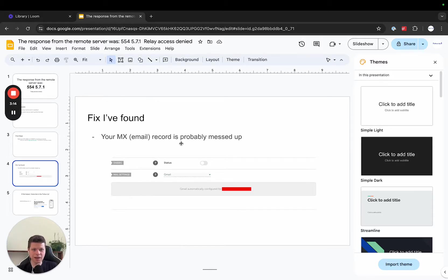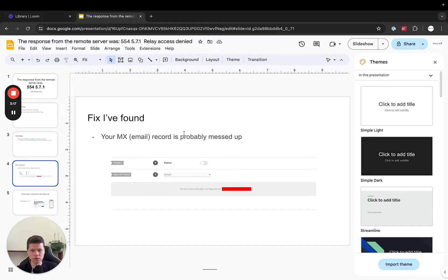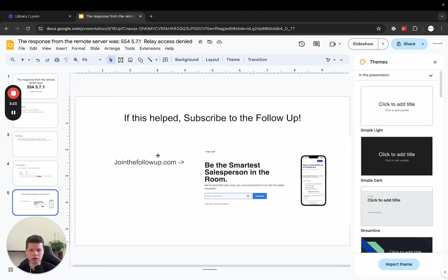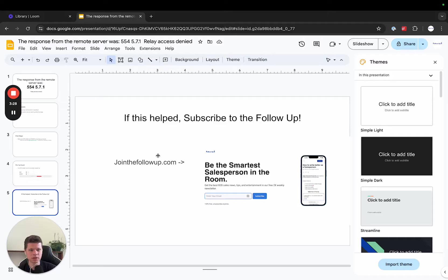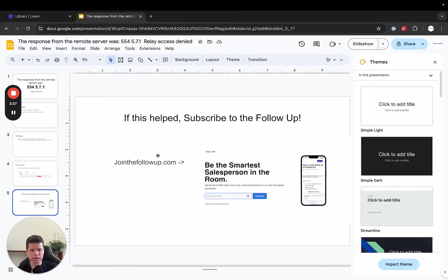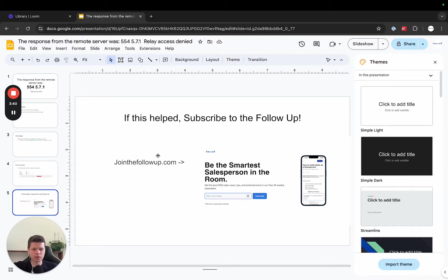And if you found this valuable, please go over and subscribe to jointhefollow up.com. We send out a newsletter every Tuesday and Thursday of all you need to know about B2B sales, things like email deliverability, how to close more deals, how to find more leads and anything psychology related or news related to B2B sales. So that's it. Please hit a subscribe and I'll make more videos like this and peace.